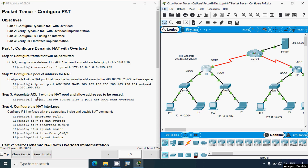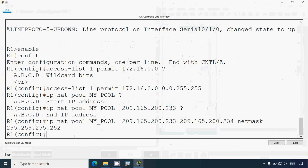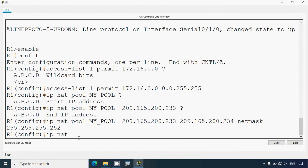Step three: associate ACL 1 with the NAT pool and allow addresses to be reused. We give the command 'ip nat inside source list 1 pool my_pool overload'. We go to router R1 and enter that command: 'ip nat inside source list 1 pool my_pool overload'.